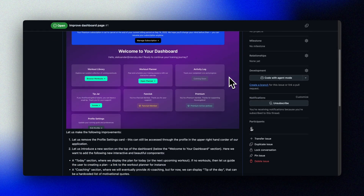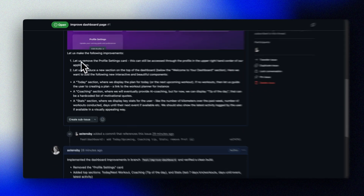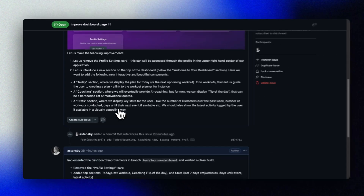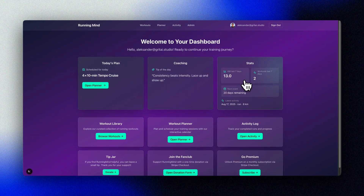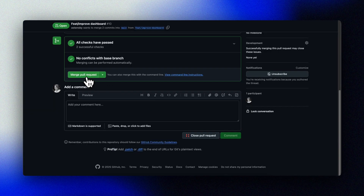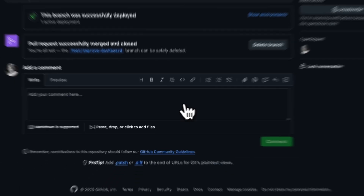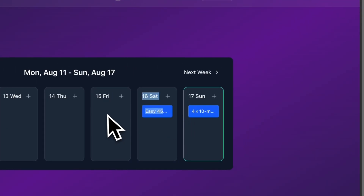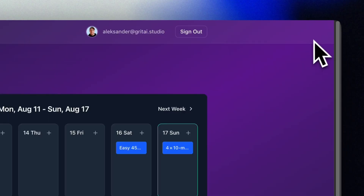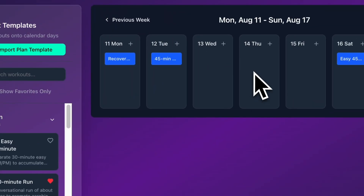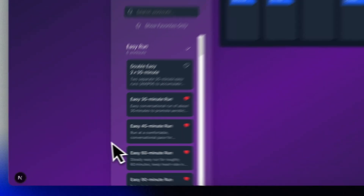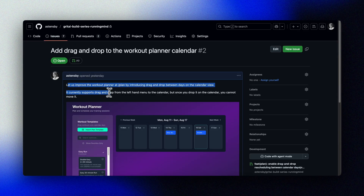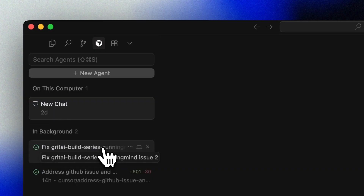Here's where the speed comes from: split work into small independent issues and run agents in parallel. While one agent builds the UI, another updates the API, and a third writes tests — no more staring at progress bars. While we wait for our Strava integration, we can look at fixing some minor improvements in our app, like this one where the drag and drop functionality was not working. We create an issue in GitHub Issues, add a screenshot, and fire off another background agent.